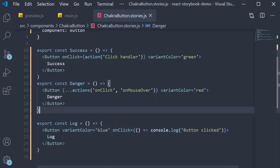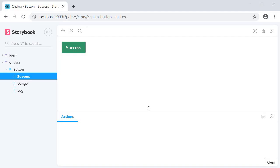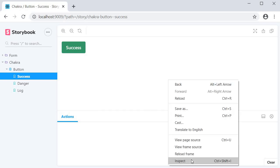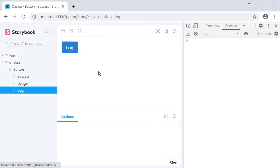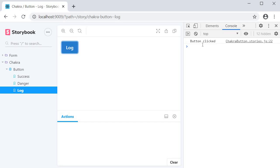If you now save the file and go back to the browser, open the console and click on the log button, we see the message in the console: Button clicked. Now this is fine but there is a way to avoid having to open the console to view the messages, and that is by using the console add-on.